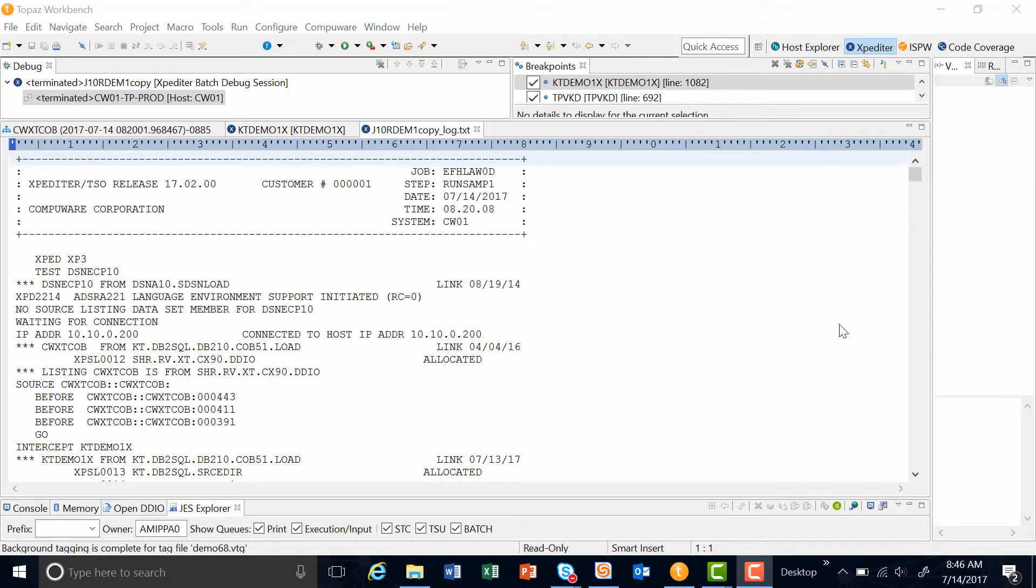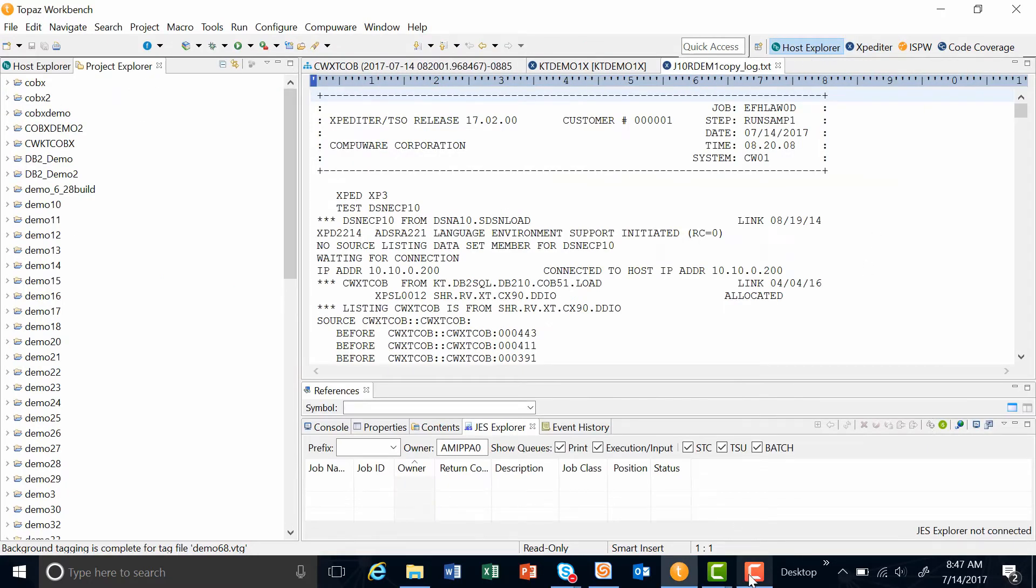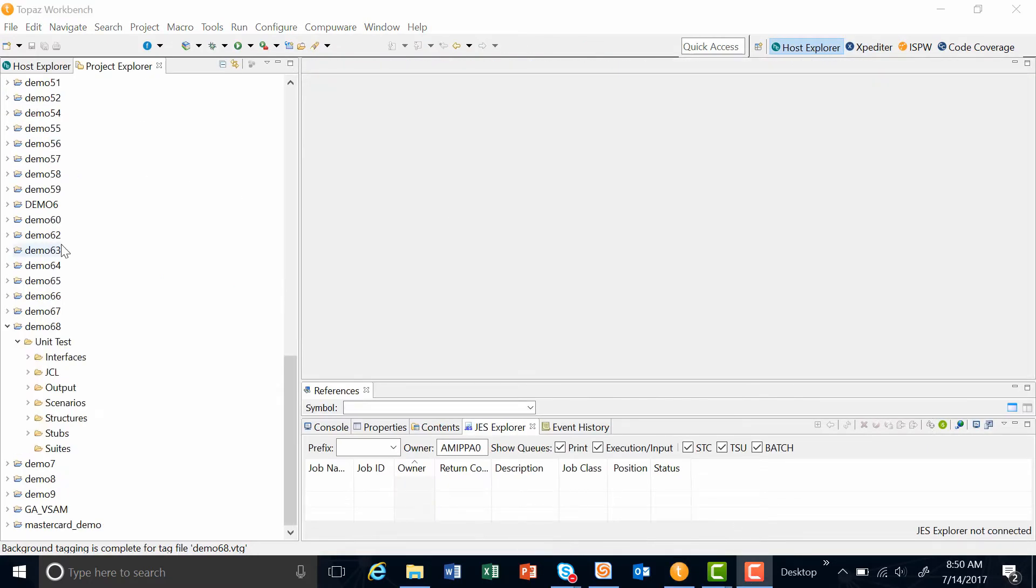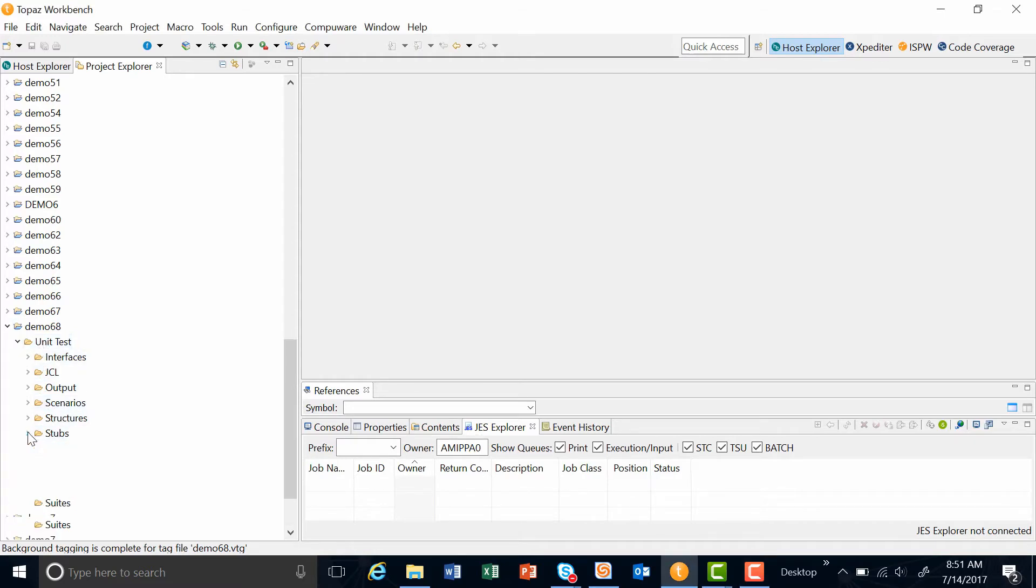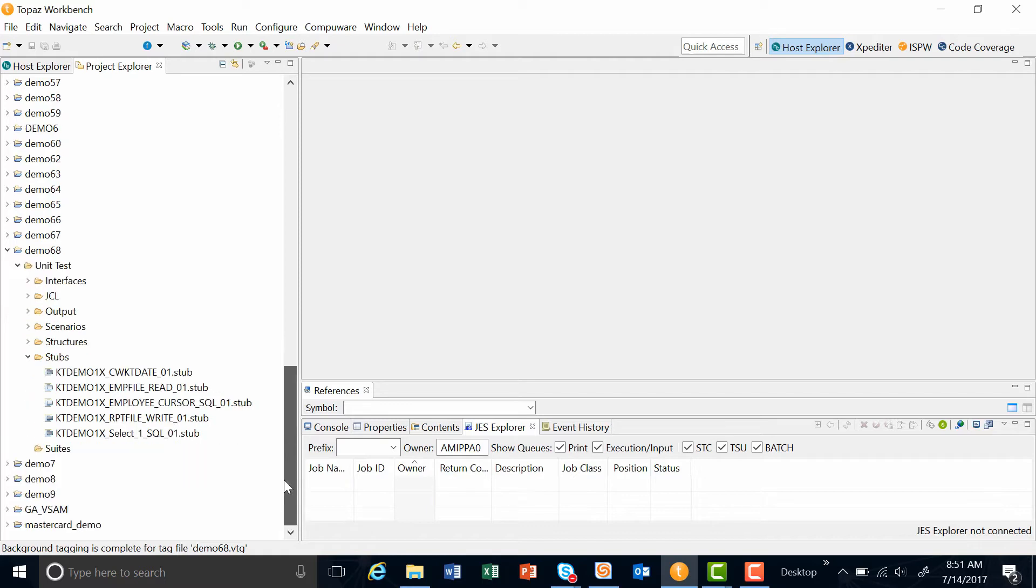Once we finish executing through the program with Exploditor, the data, the test case, and stubs are put into a test project within Project Explorer perspective. On the left-hand side, you can see demo number 68 was created. Within the parent folder, you'll see I have a lot of subfolders. One of these folders contains the stubs that was created out of the Exploditor debug session.